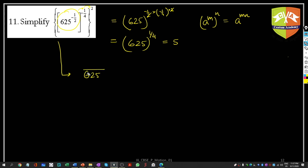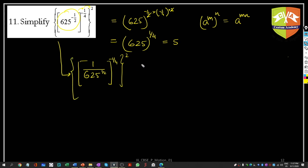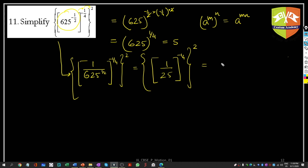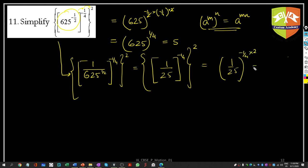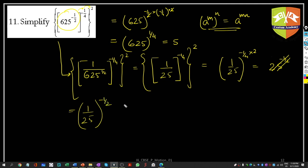Alternatively, evaluate step by step: 625^(−1/2) = 1/√625 = 1/25. Then (1/25)^(−1/4)^2: using (a^m)^n = a^(mn), the exponent becomes −1/4 × 2 = −1/2, giving 25^(1/2) = √25 = 5. Both methods confirm the answer is 5.